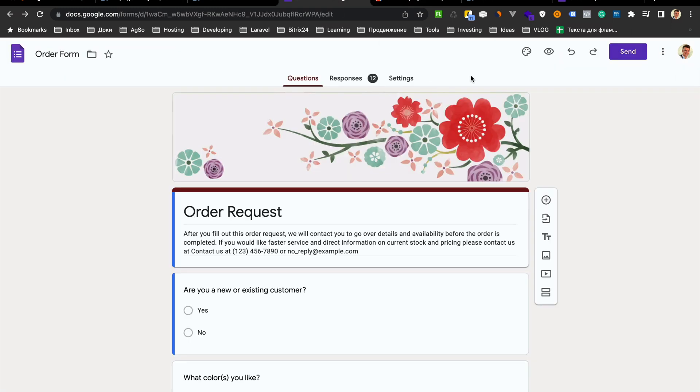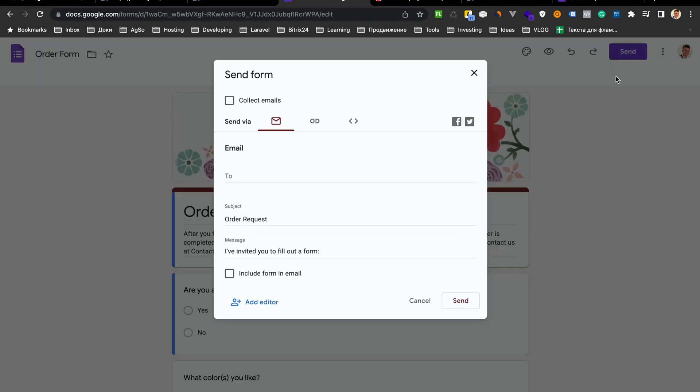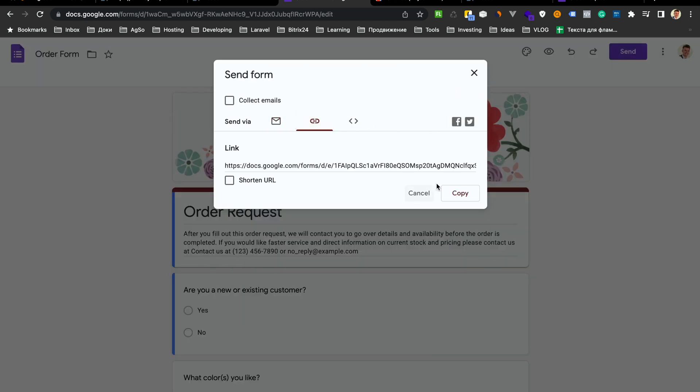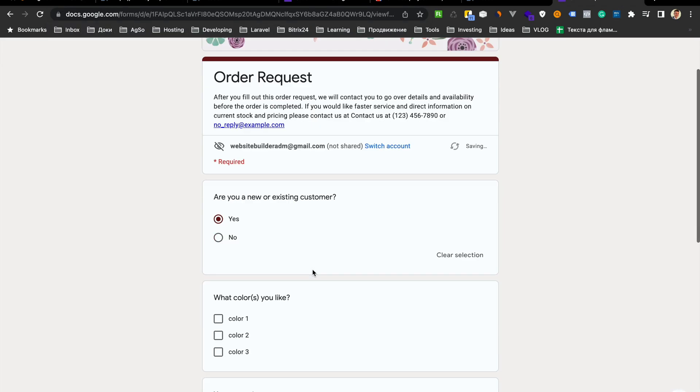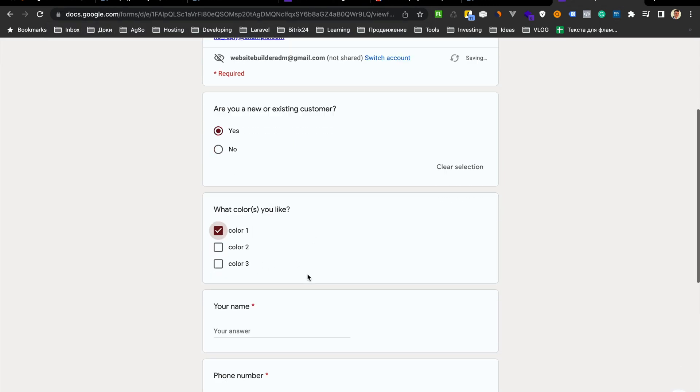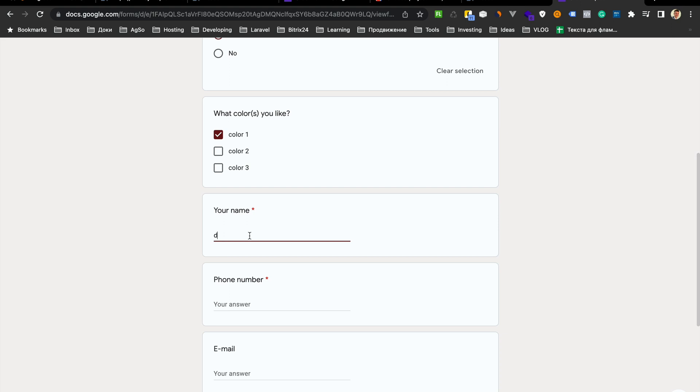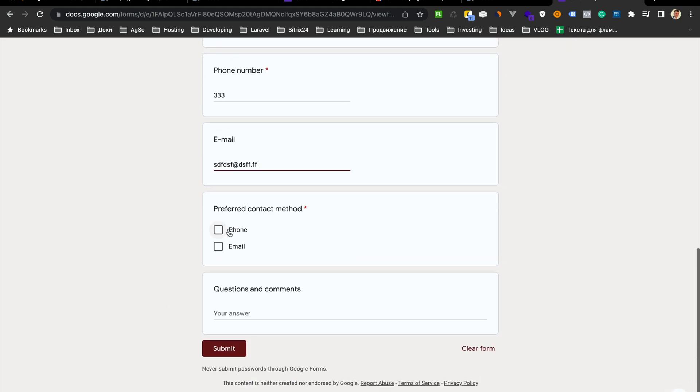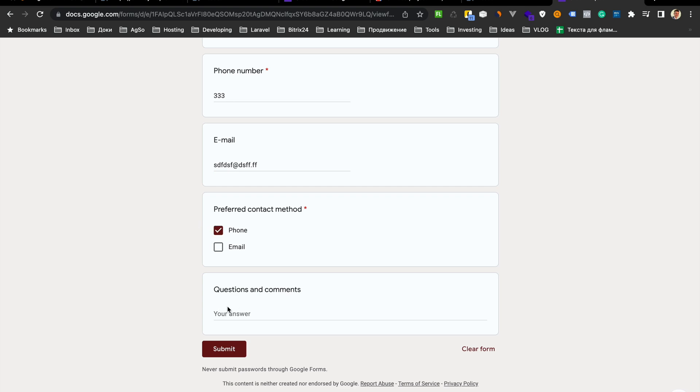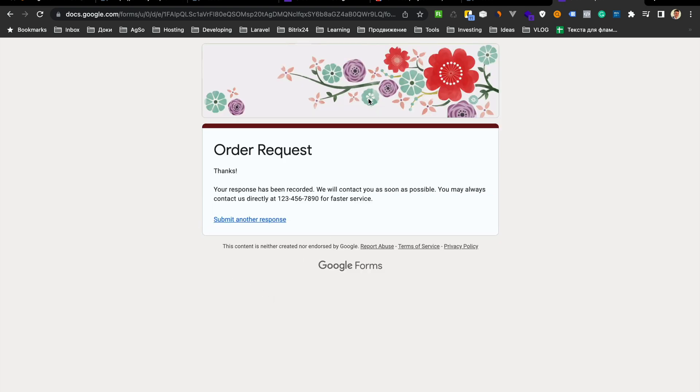Here go to order form and press send, for example, copy a link and put here and just send any demo information and submit.